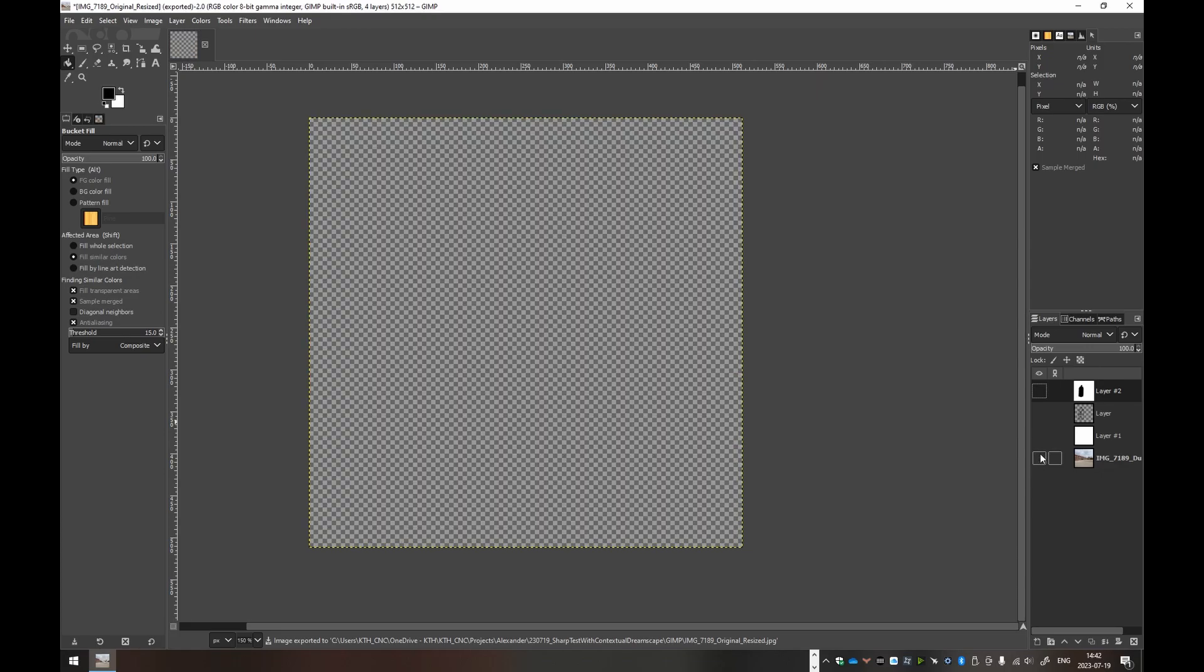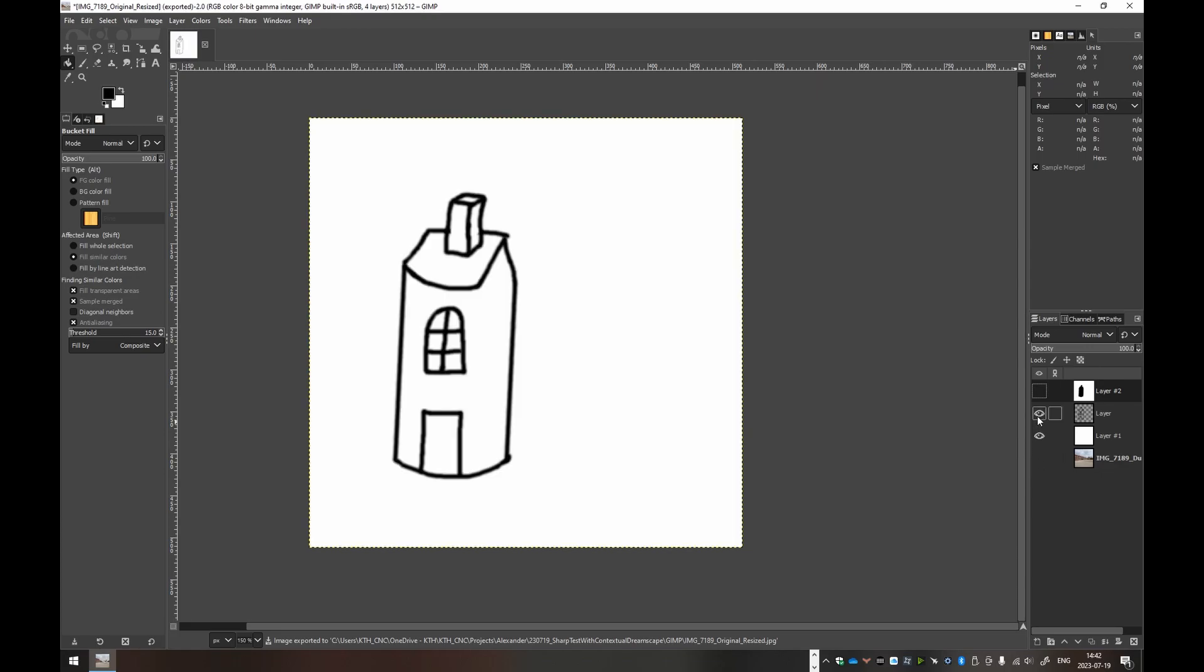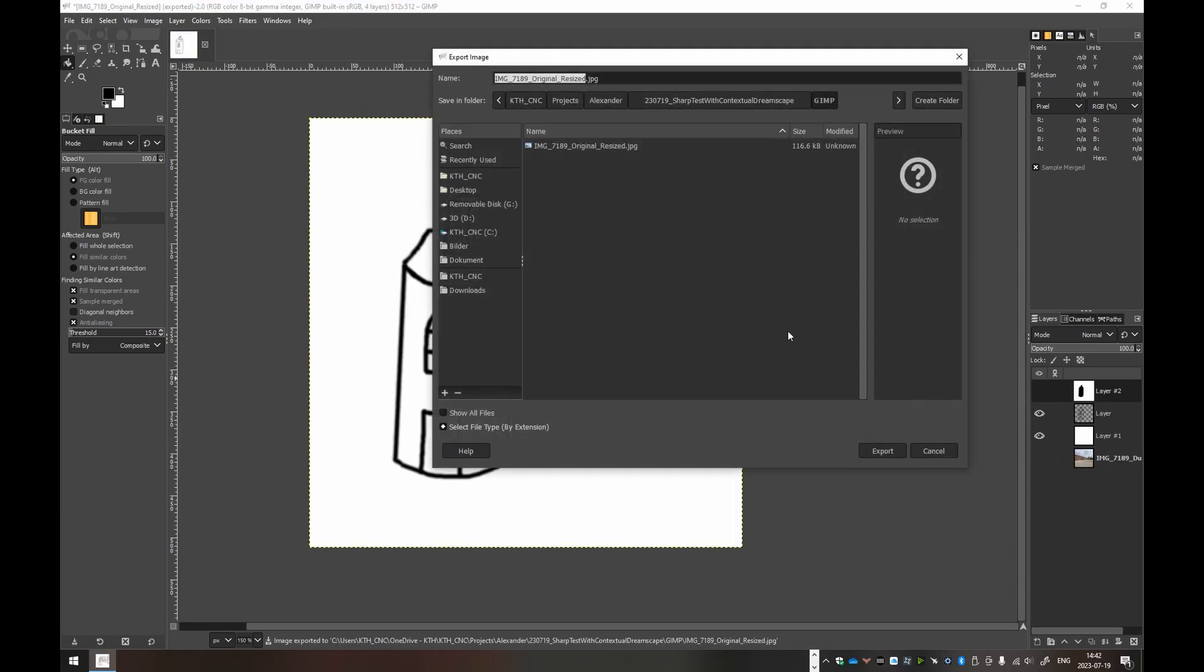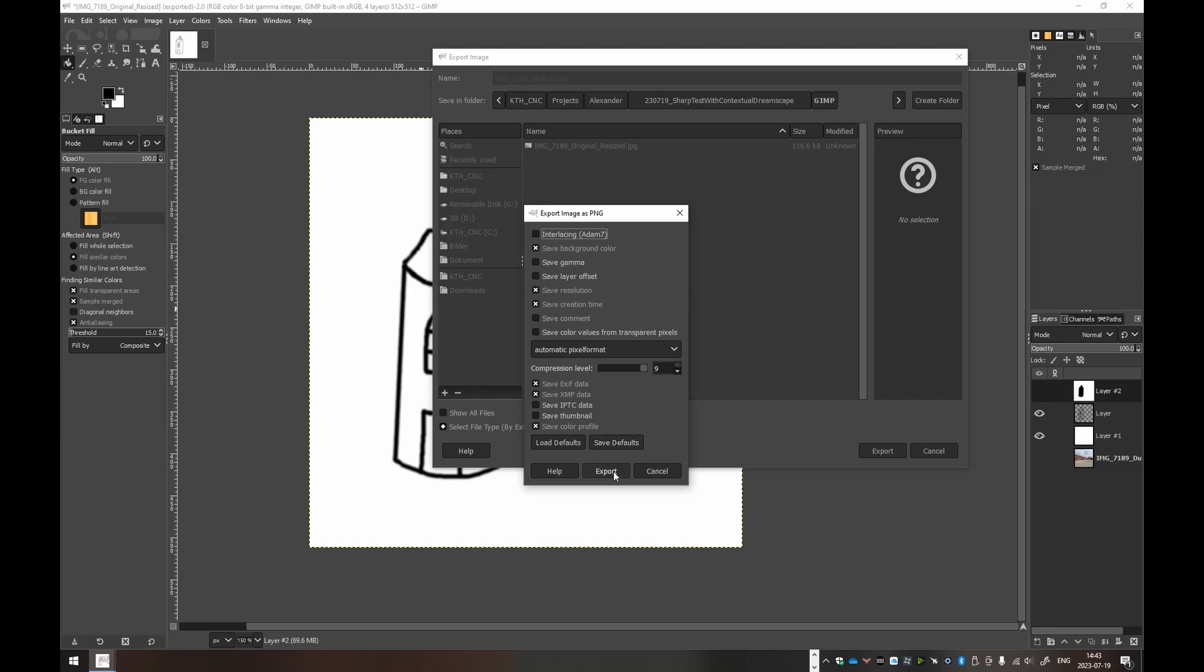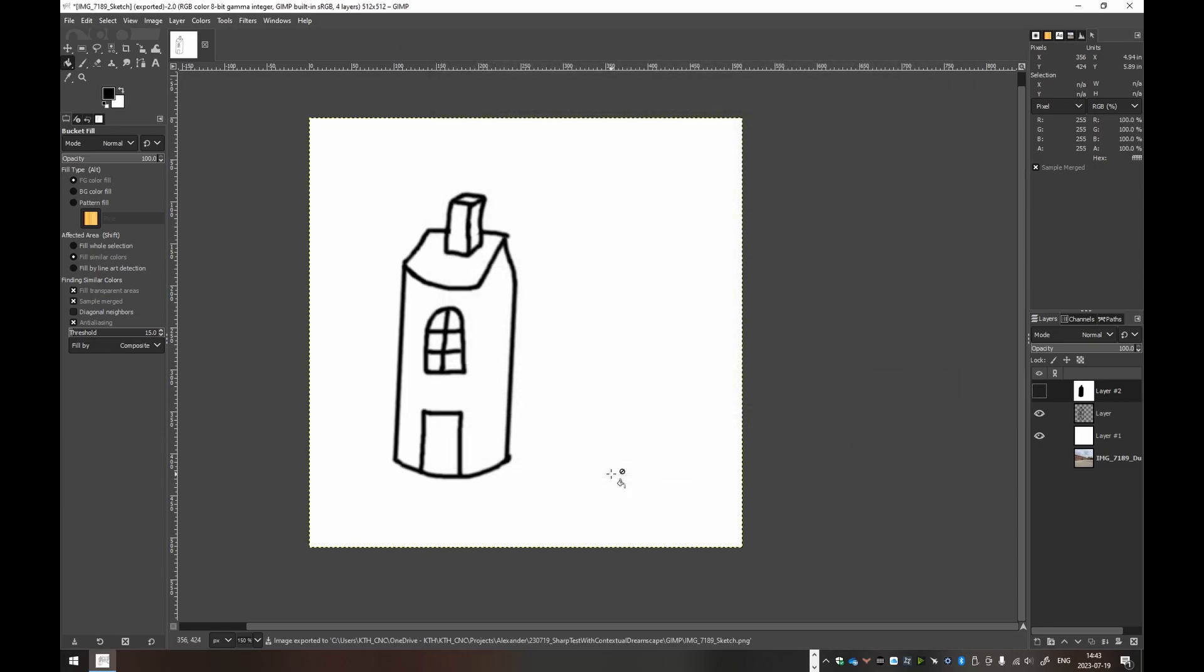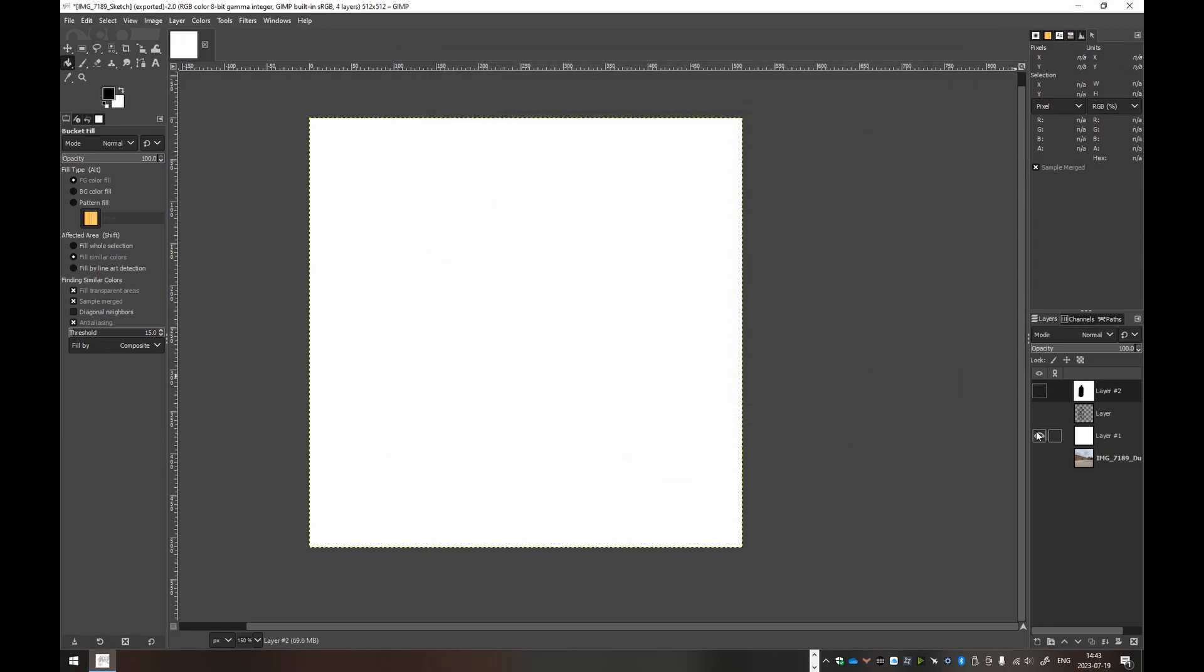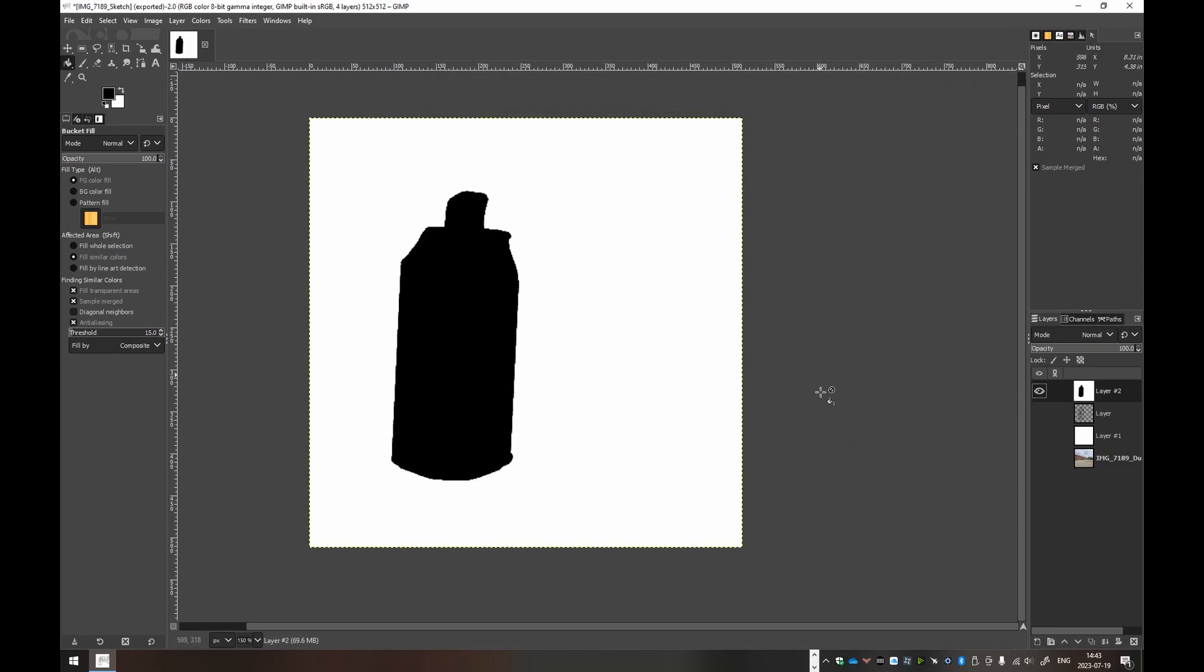And then we can hide this layer and show these two. This will be our sketch then. We could do JPEG, we could also do PNG. So this is the sketch. And then we export this. And now the final is the mask.